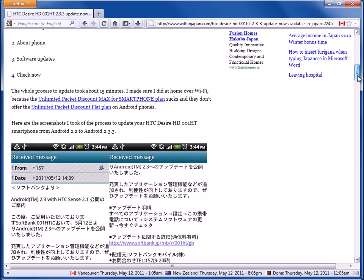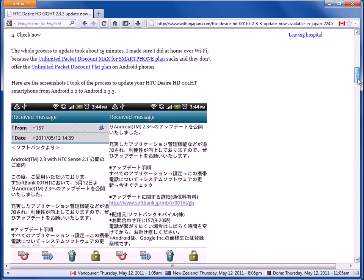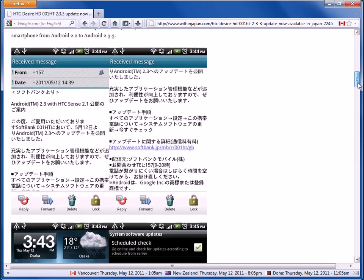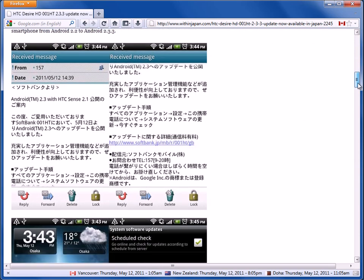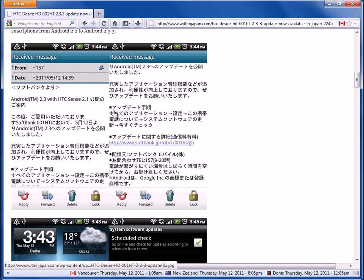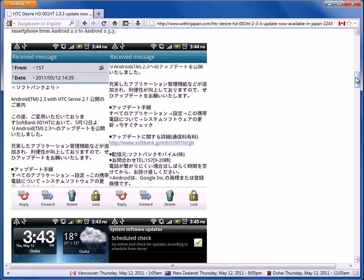Okay, and I also took some screenshots of the whole process. So basically, I was on the train coming home from work and I got an email from SoftBank. So I checked the email and it said there was an update available.